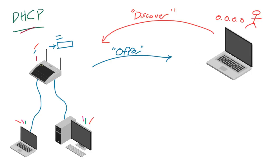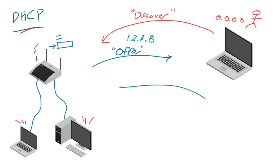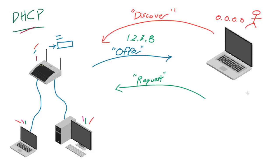So your laptop receives an IP address—let's say 1.2.3.8. This one's available. Your laptop's going to look at it and it's going to send back, after it reviews it, something called a DHCP request message.